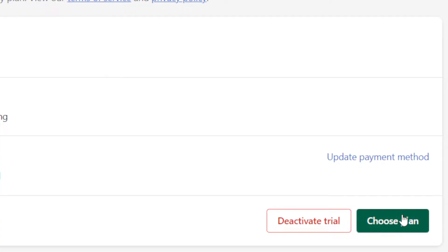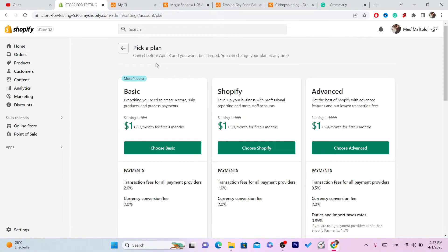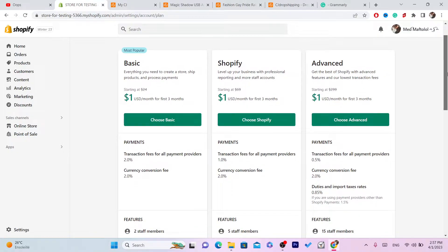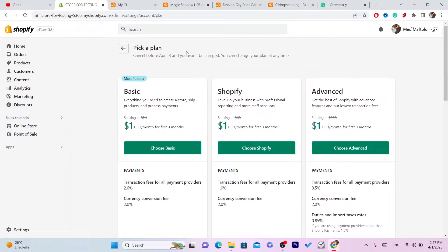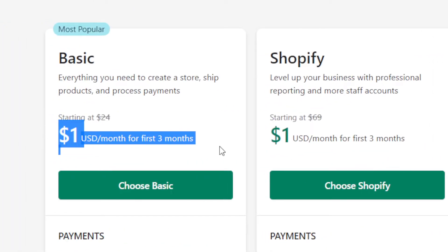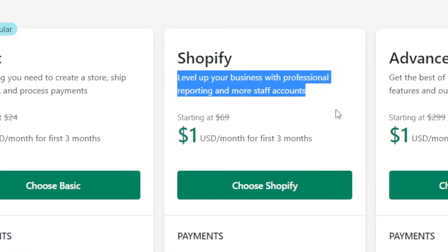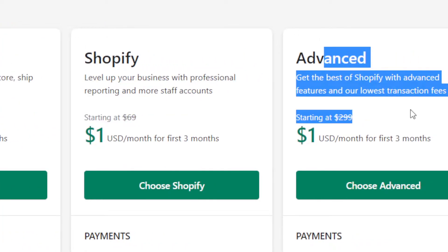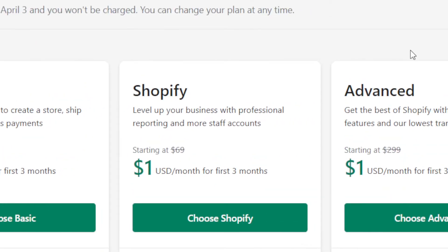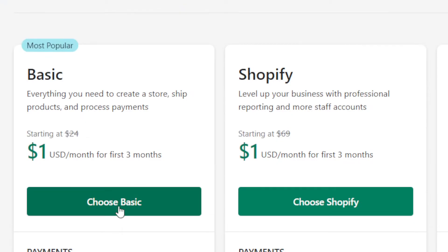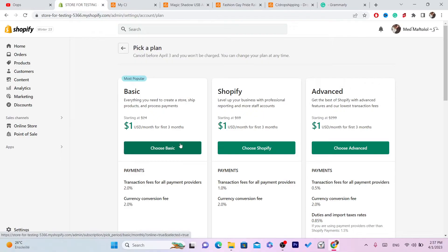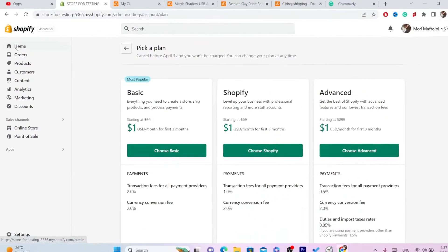Make sure you choose a plan. You want to click on 'Choose Plan' and select one. Now if you don't want to choose a plan, just keep watching — I'm going to be showing other solutions. You can choose the one dollar basic plan. If you have one dollar in your bank account, put the basic one.